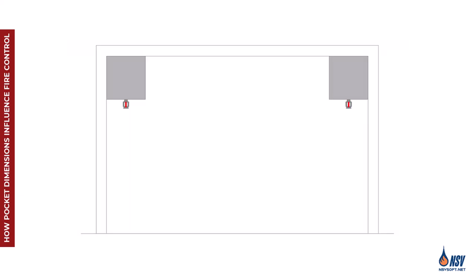Now that we've covered how heat develops in a compartment, let's examine how this behavior influences NFPA requirements related to ceiling pockets.